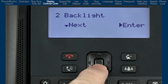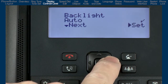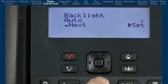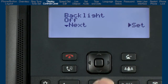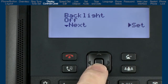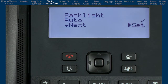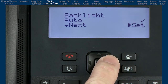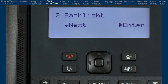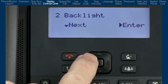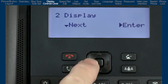Press the down arrow to go to the next menu, backlight. Press the right arrow to enter the backlight menu. Here you can turn the backlight off or you can select auto, which automatically turns the backlight on when the phone is in use and will automatically turn off the backlight when the phone is not in use after a specific length of time. Once you have made your choice, press the right arrow to set and save your selection. I'll press the left arrow to go back to the display sub-option.